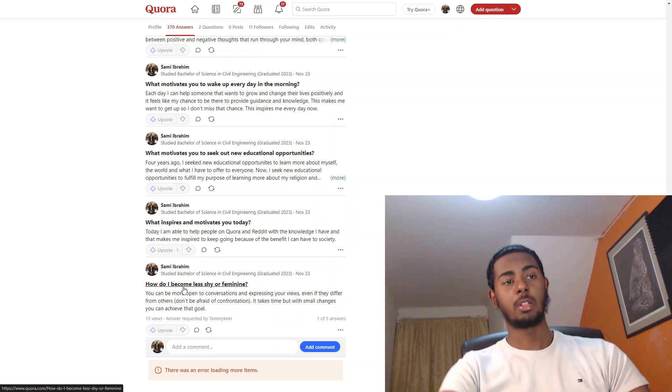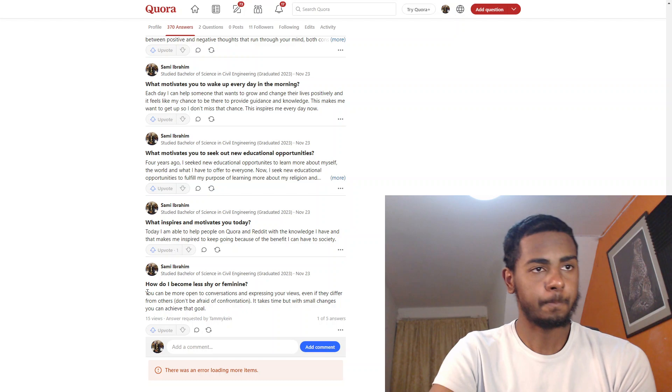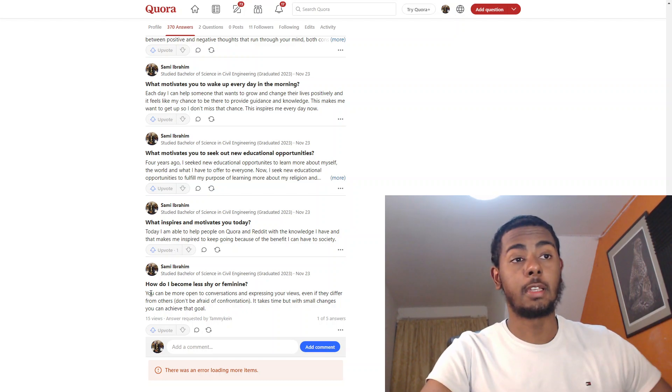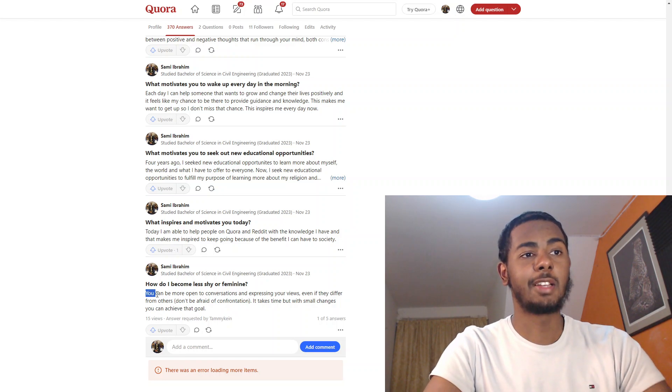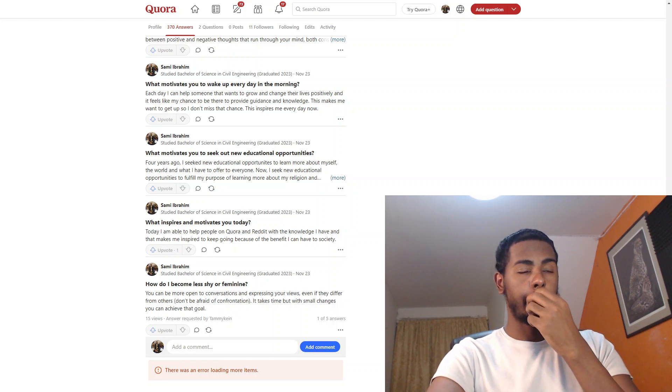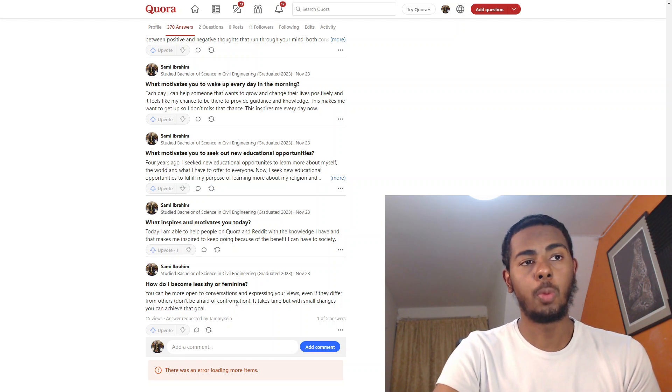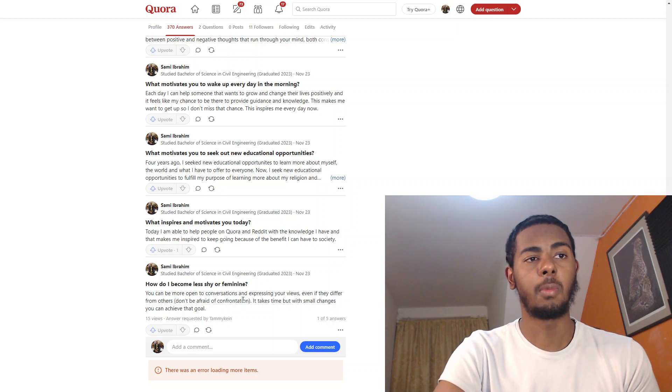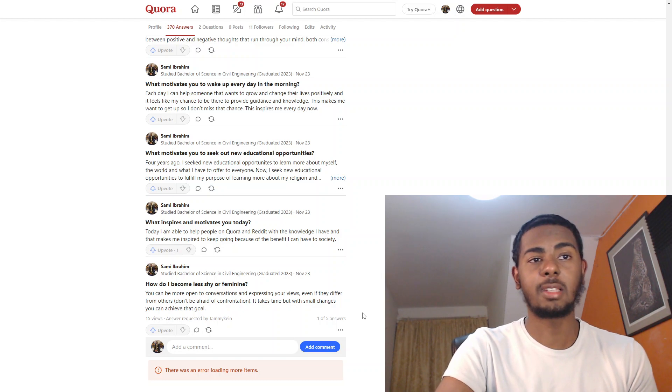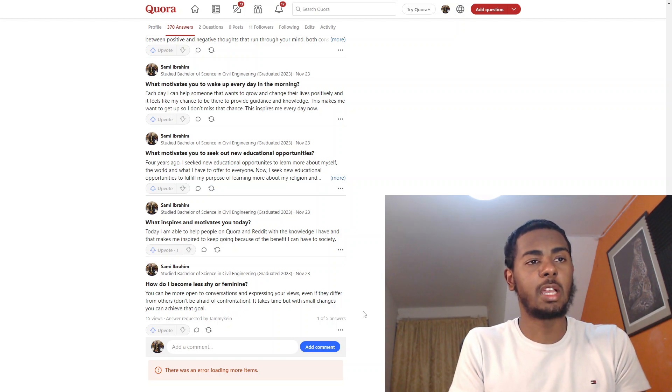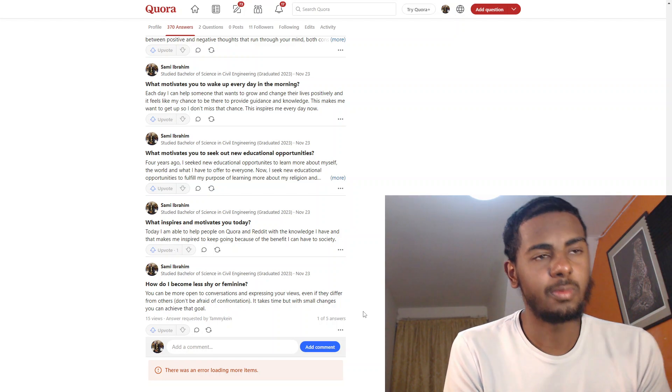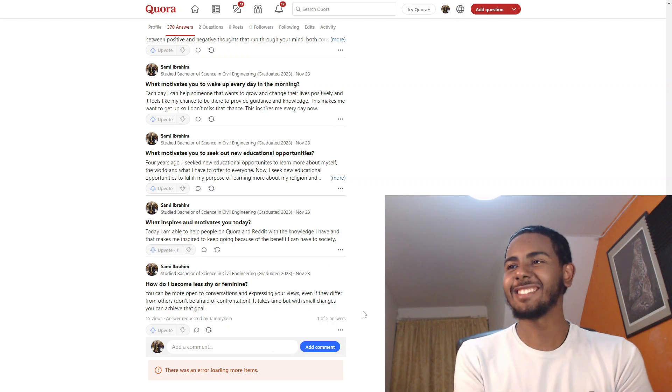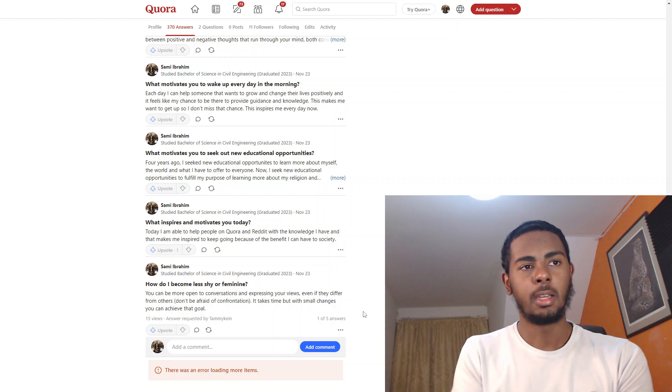First question is: How do I become less shy or feminine? I don't know if it's from a guy or girl, honestly. I didn't know that at the time. I just answered the question. Look, my answer to that question is you can be more open to conversations and expressing your views even if they differ from others. Don't be afraid of confrontation. It takes time, but with small changes you can achieve that goal.